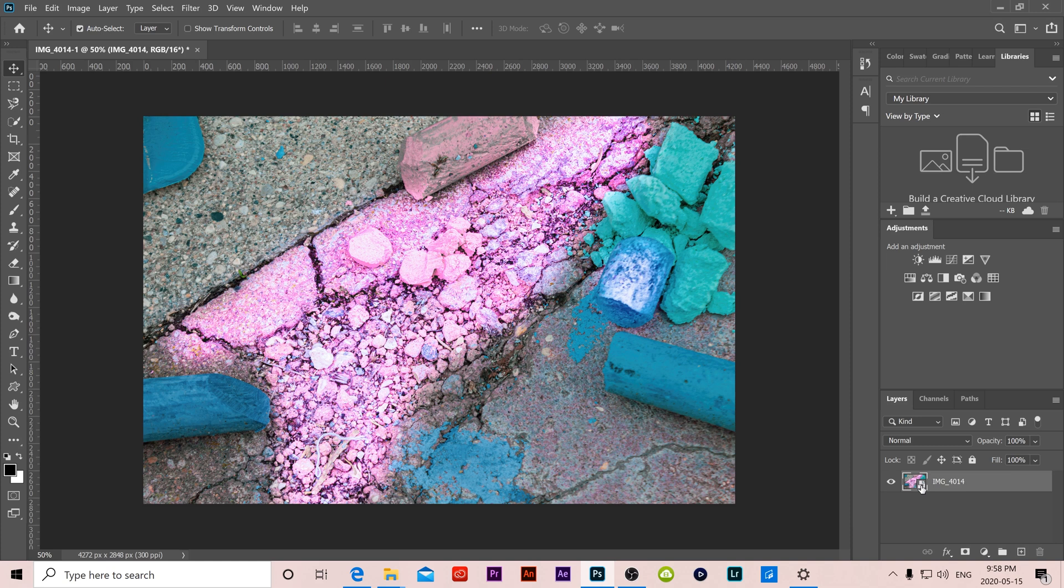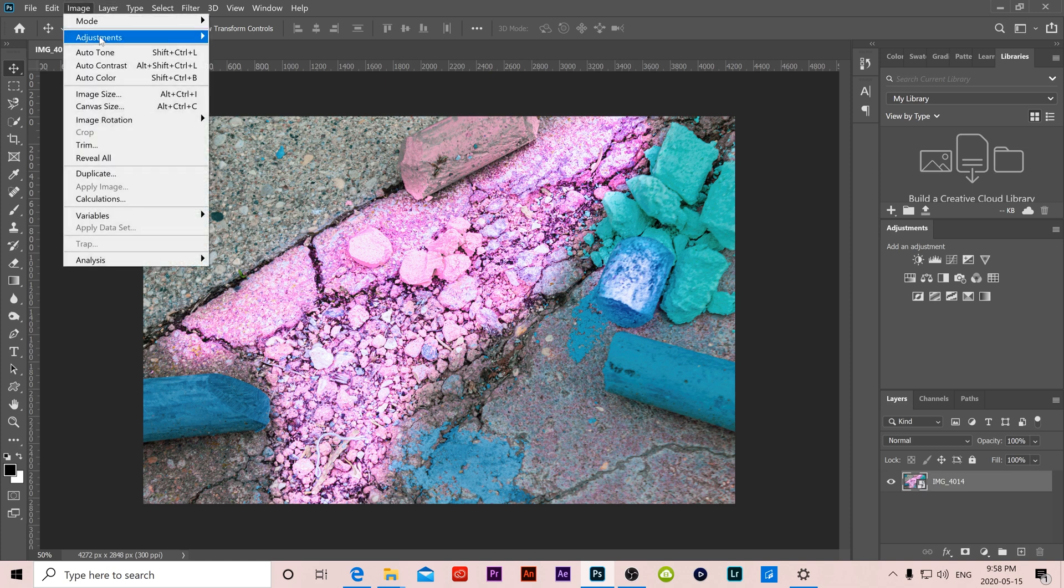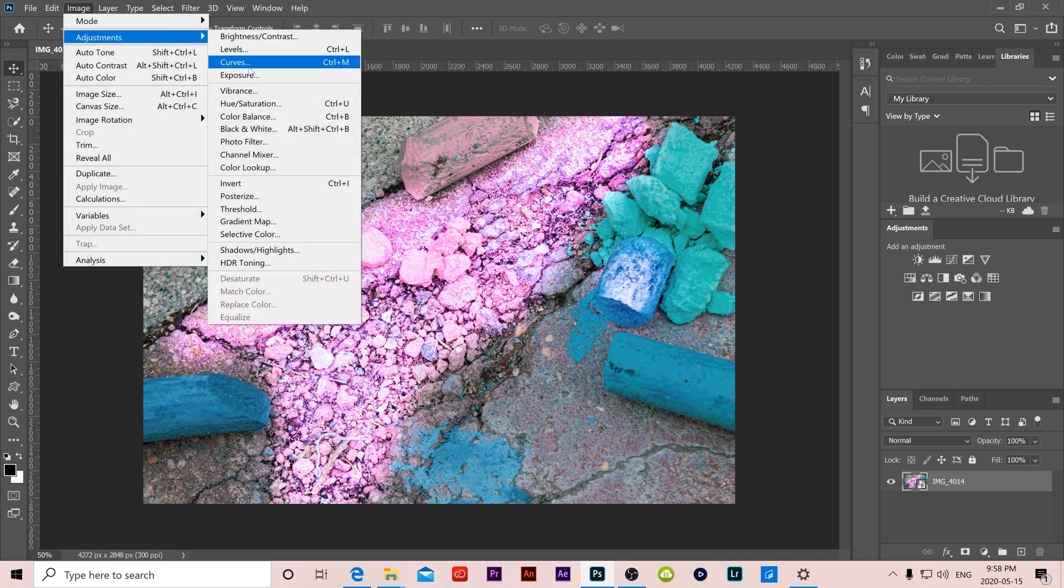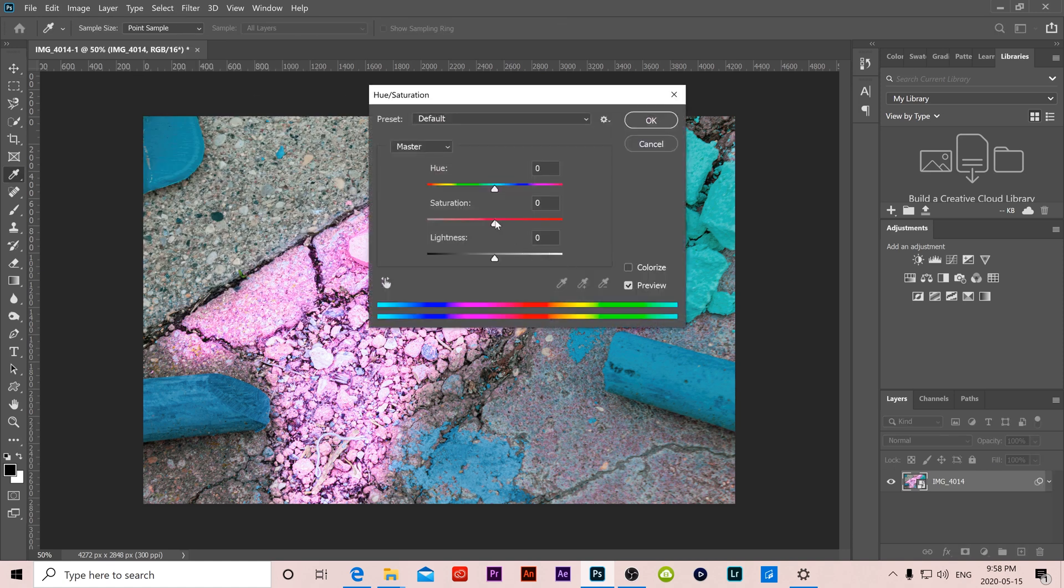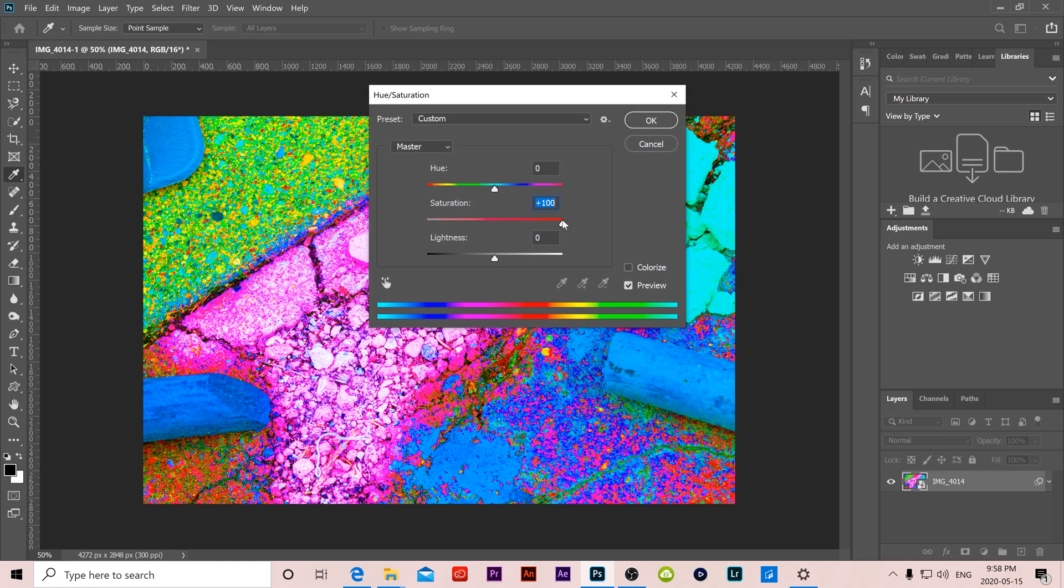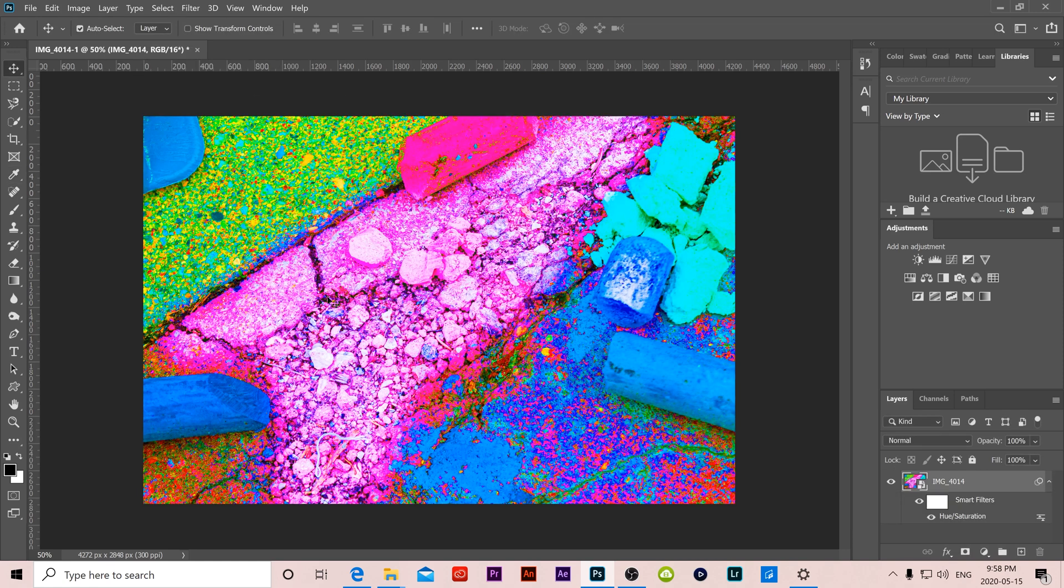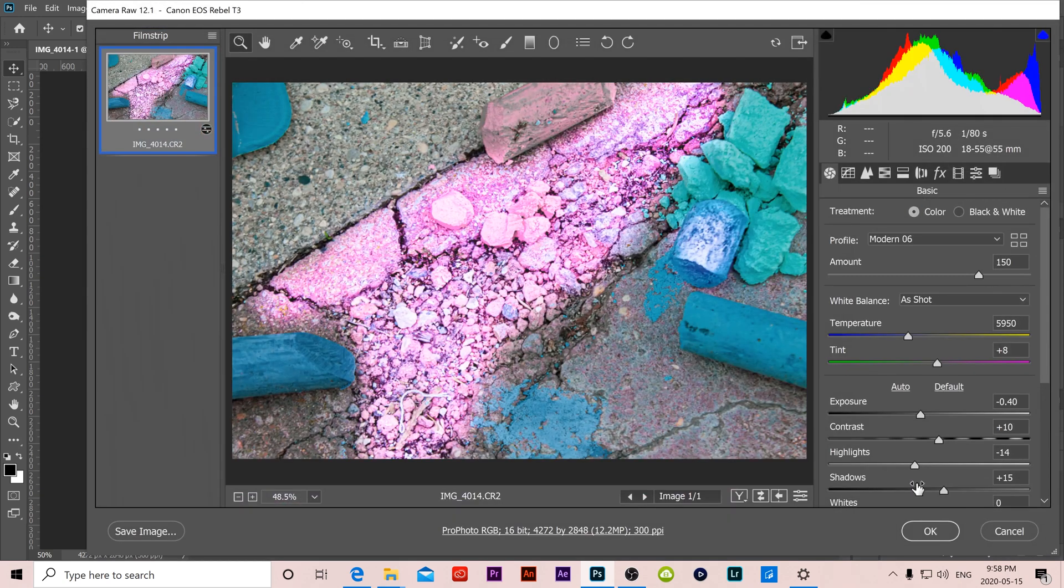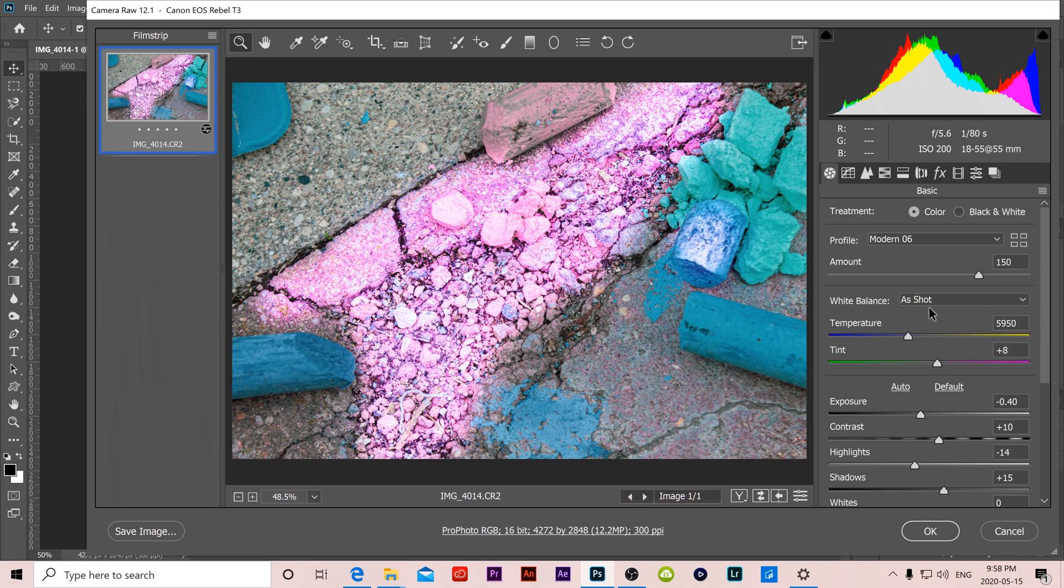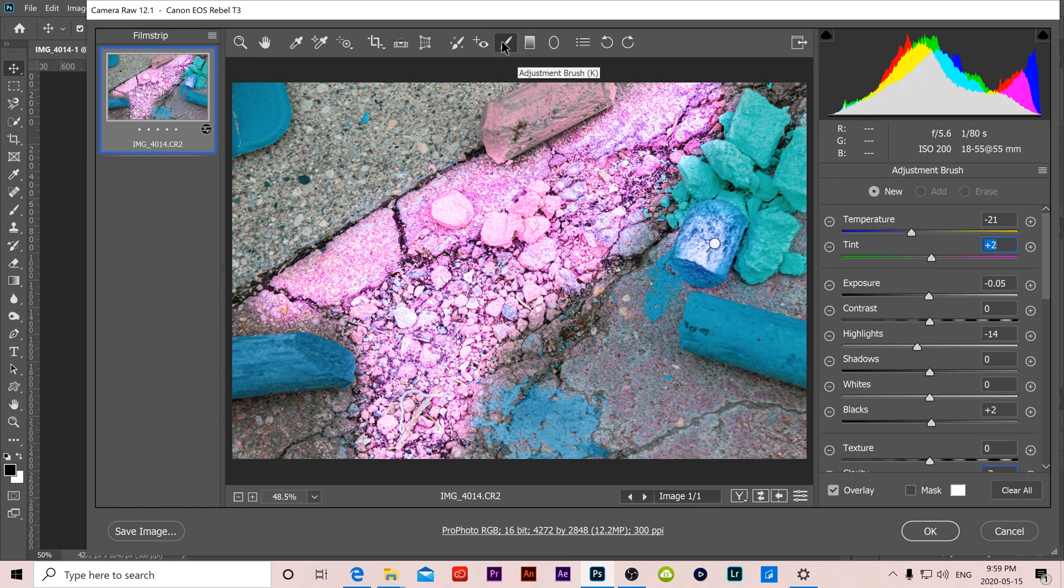You can see it right here. So if we added let's say an image adjustment, let's just go with hue saturation and crank this up, you will see that it adds a smart filter on it meaning it is non-destructive. And why this is important is because if we're not happy with our image we can now double click on our thumbnail here and it'll open our image back up in Camera Raw to make further adjustments.